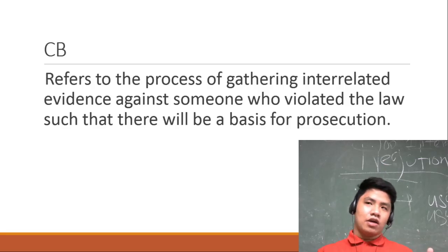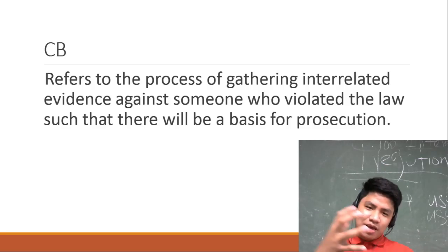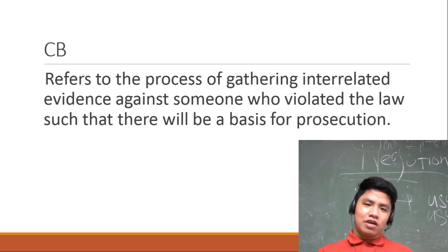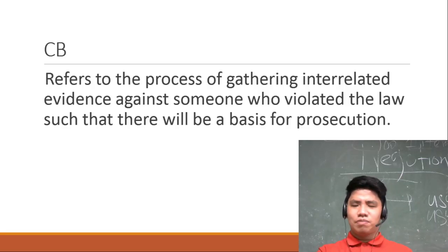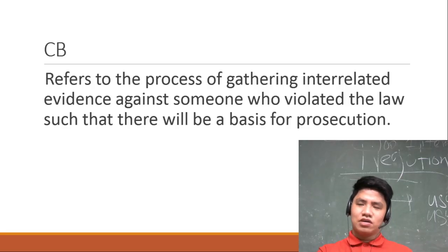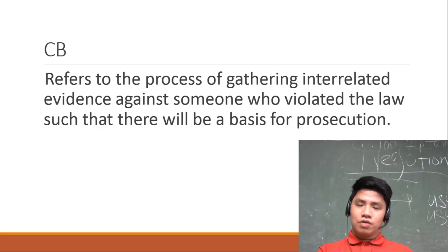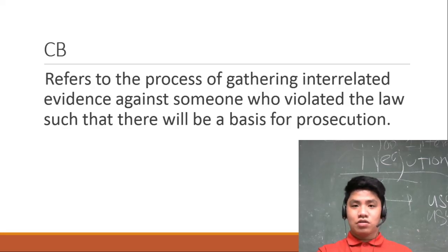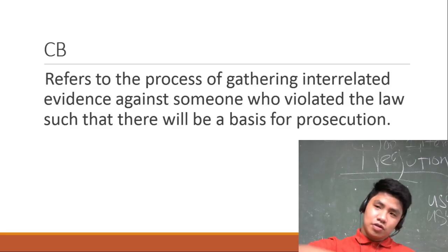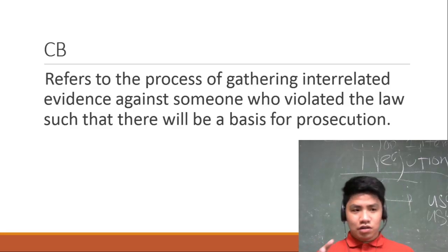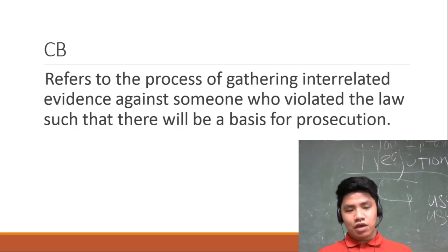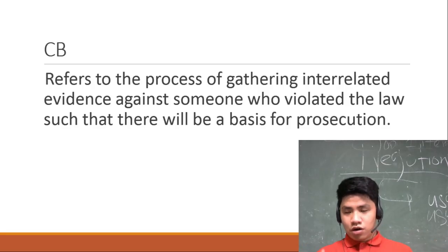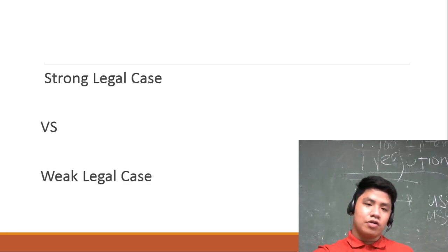The point here is before making a move in kasuhan yung isang tao, magka case buildup ka muna. Ginawa ko siyang example kasi ang galing ni Solicitor General Calida. So it is simply the gathering of evidences to make a case for prosecution.